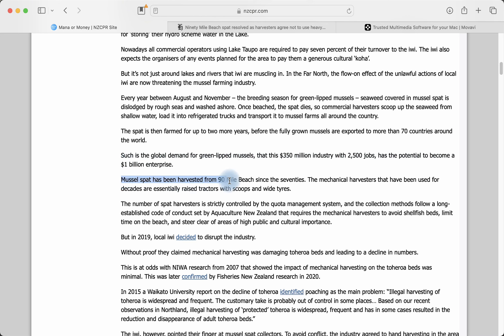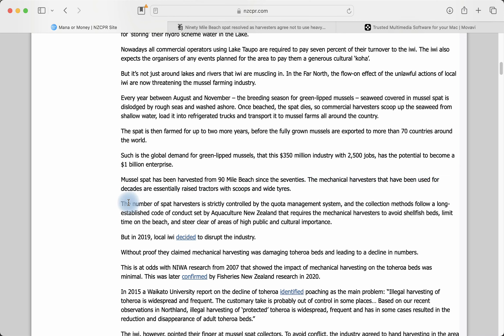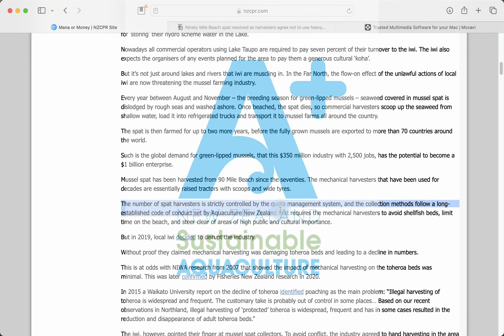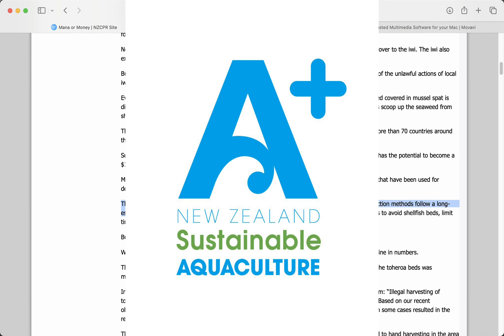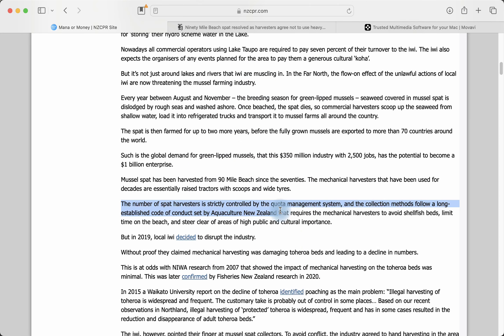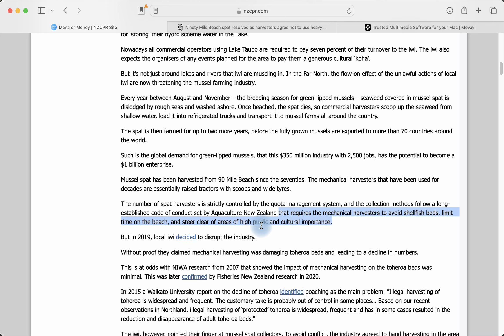Mussel spat has been harvested from 90-mile beach since the 70s. So this harvesting activity has been going on since the 1970s, roughly 50 years. The mechanical harvesters that have been used for decades are essentially raised tractors with scoops and wide tires. The number of spat harvesters is strictly controlled by the quota system, so that's our government's involvement in making sure everything's done properly. The collection methods follow a long-established code set down by Aquaculture New Zealand. So everything's done according to code, according to rules set by the government and Aquaculture New Zealand. That requires the mechanical harvesters to avoid shellfish beds, limit time on the beach, and steer clear of areas of high cultural importance.